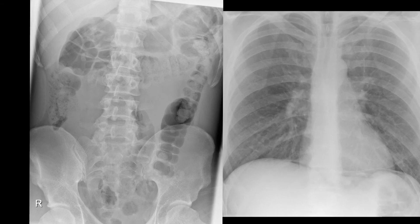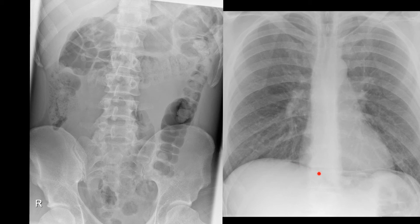This is again a subtle sign of pneumoperitoneum. Here is the triangle sign of gas in Morrison's pouch — that is the hepatorenal space. The corresponding erect chest x-ray shows gas underneath the diaphragm.